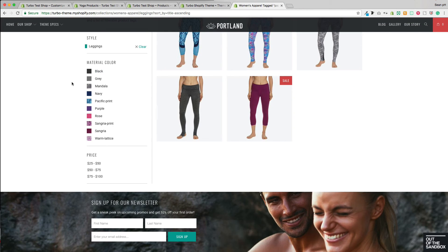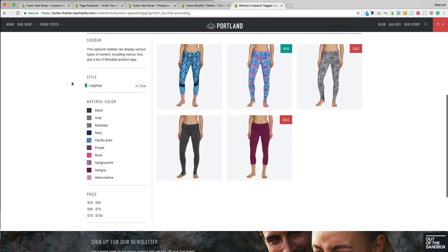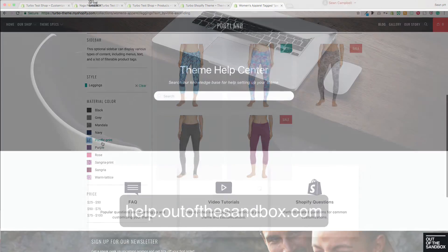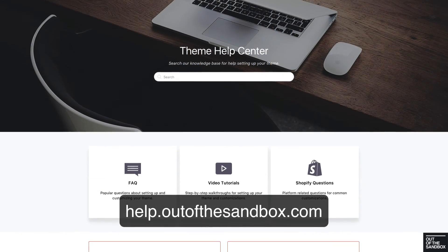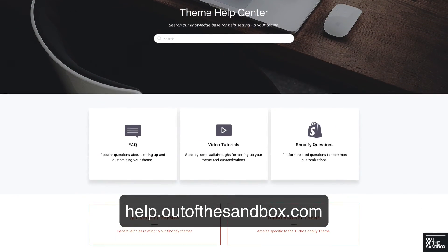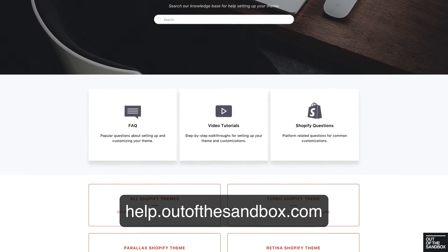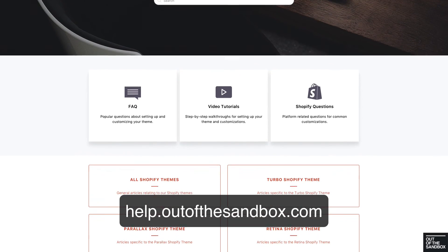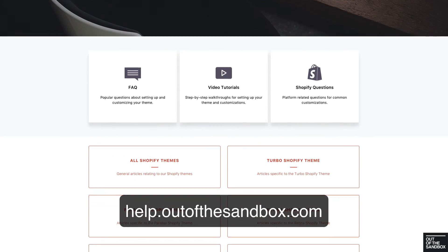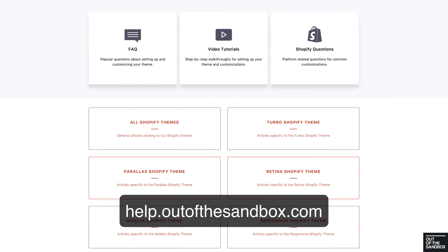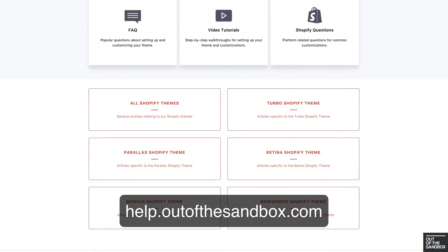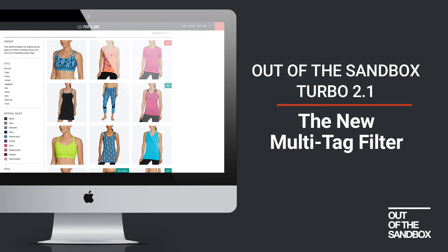And that's really all there is to it to add a multi-tag filter to the collection pages of your Turbo 2.1 Shopify theme. If you have any questions or hit any snags, head on over to our new support center at help.outofthesandbox.com where you can look up your question and find a plethora of resources to help you out. My name is Sean Campbell — thank you for joining me for this video, take care.